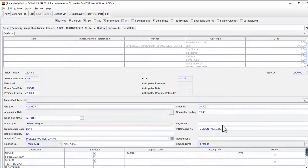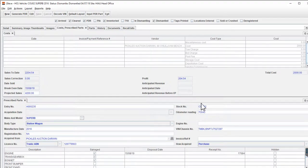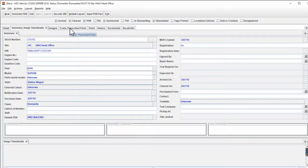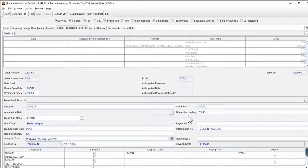There are a couple of other fields that are still blank. Engine number is entered back in the vehicle detail — sooner or later, when that becomes available, enter it there and it will populate the Prescribed Parts field.